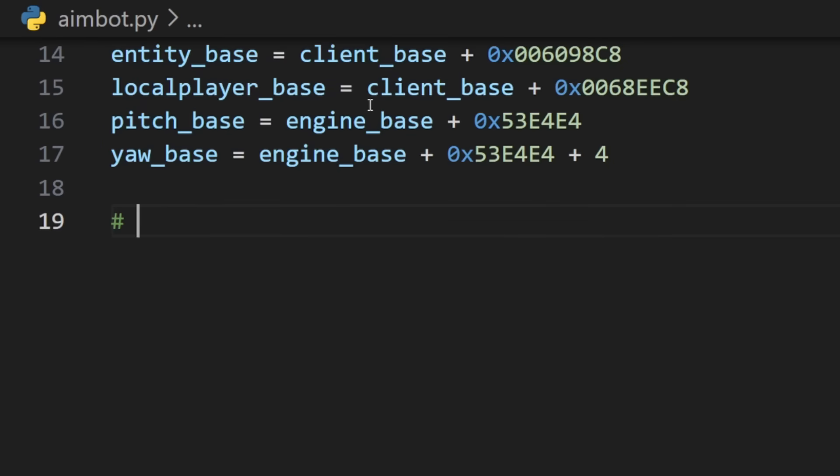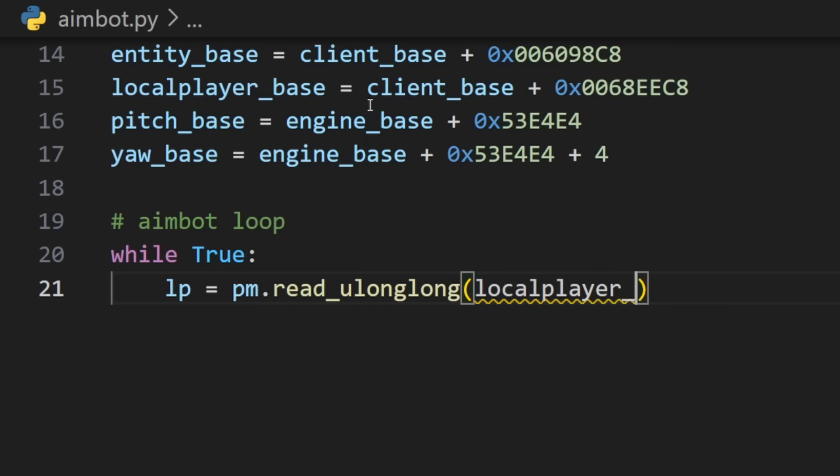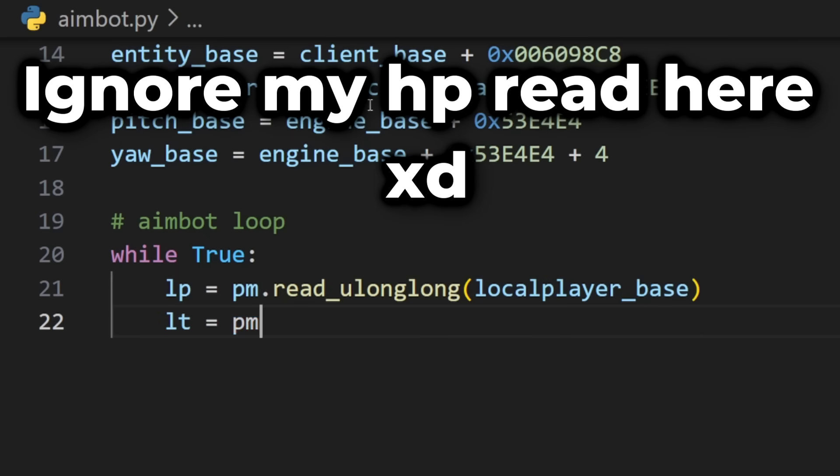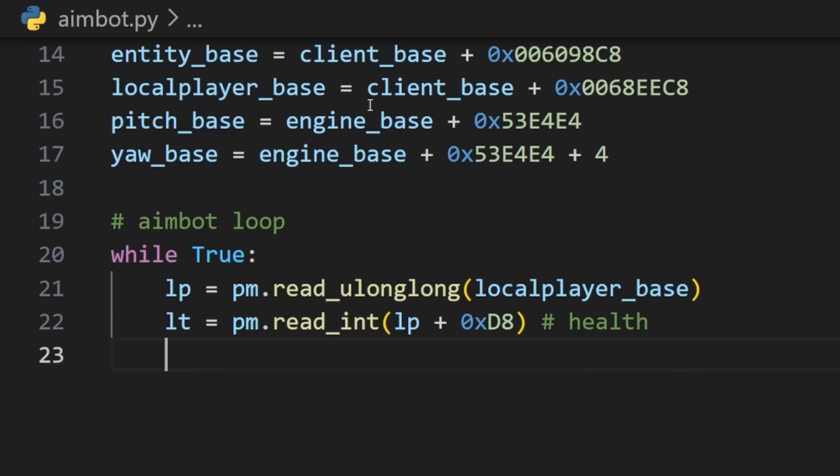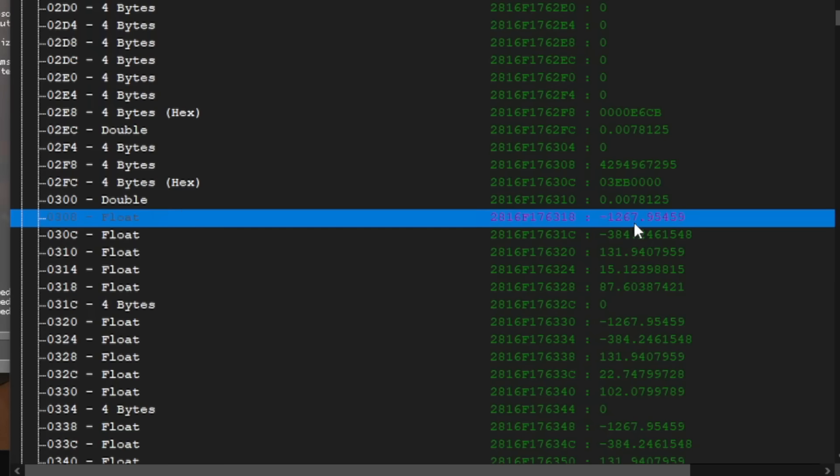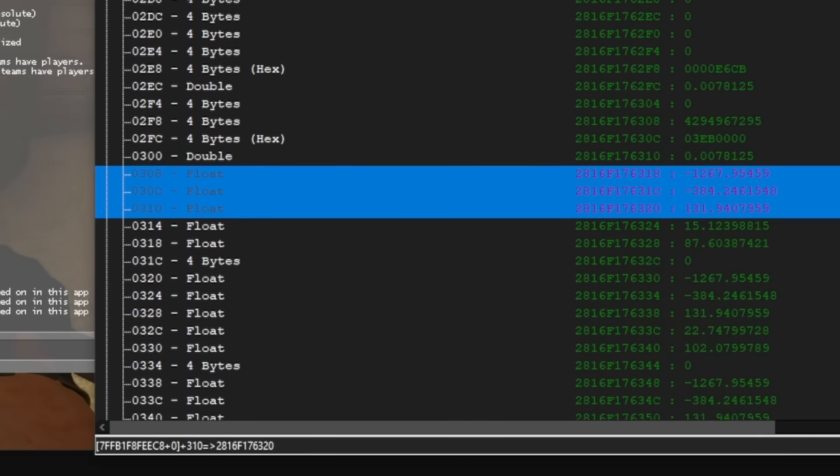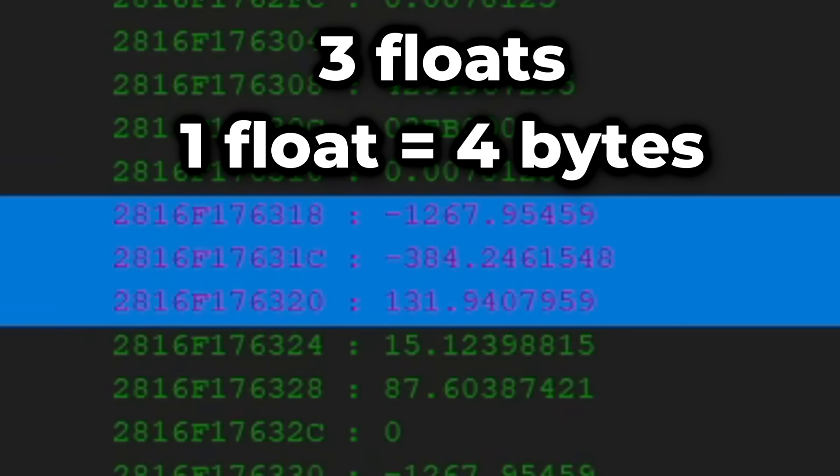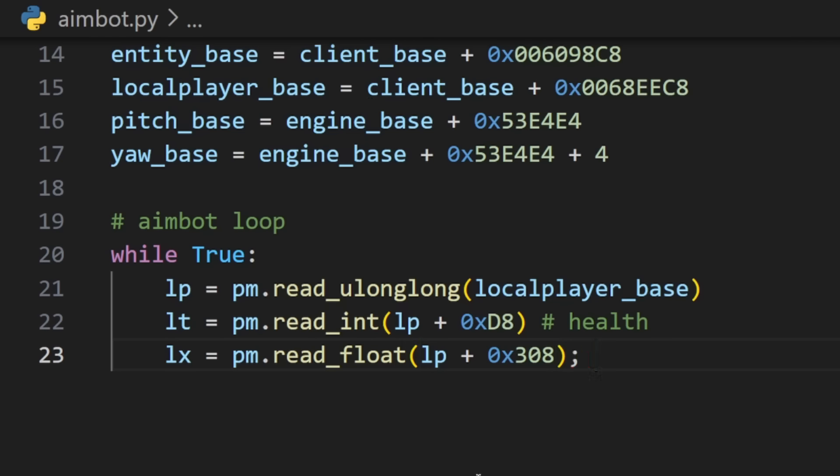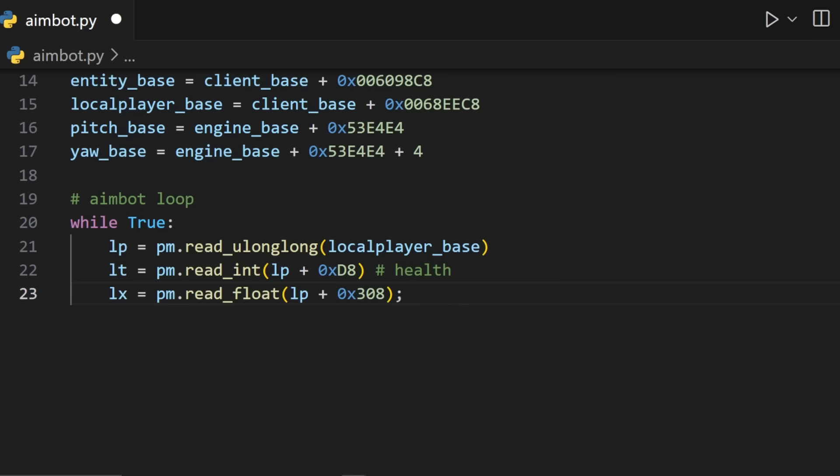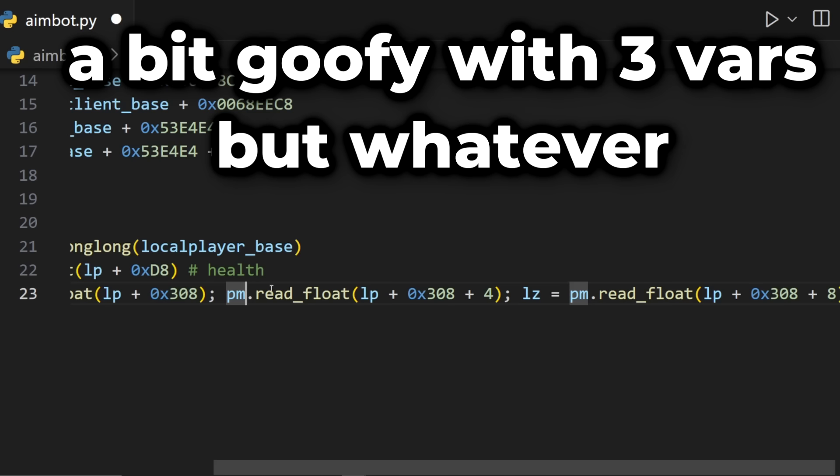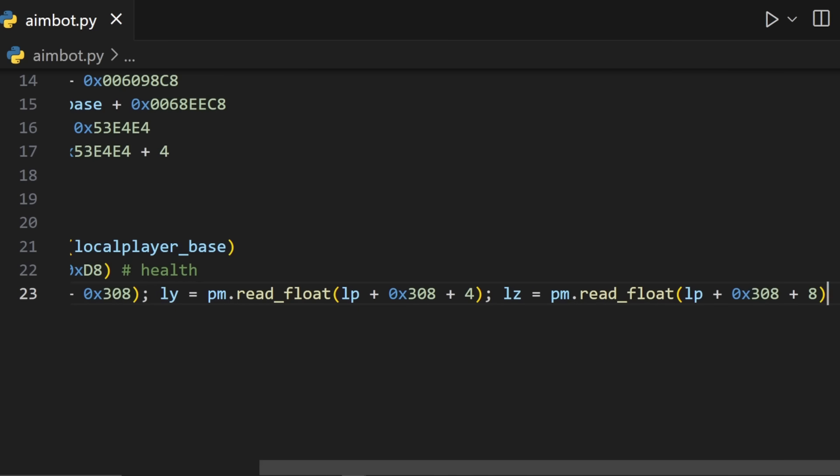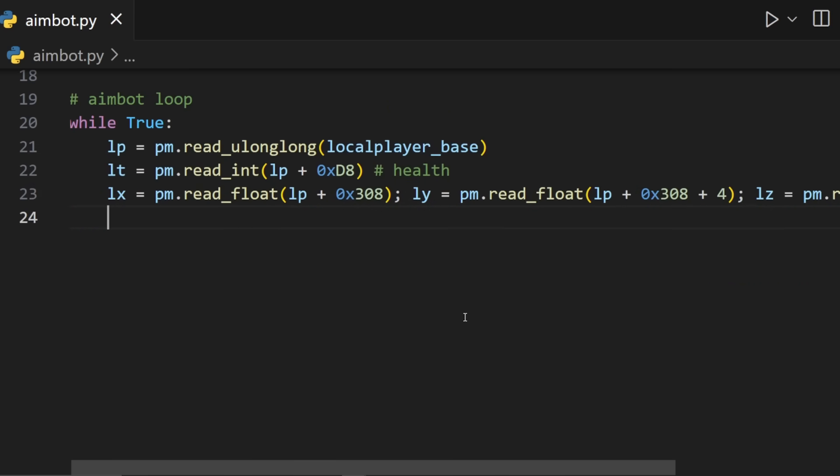Now we can start the aimbot loop. We will use while True to always run, then read our local player using our local player base address. When we have our local player address we can get attributes like our health but what is more important is our position. It was at offset 308 in memory from before and we knew that there was three floats or a vector that represented our position. So we will just write three different variables: local player x, local player y, local player z and just store them for later.